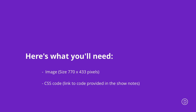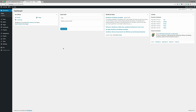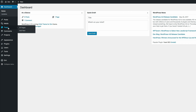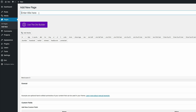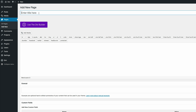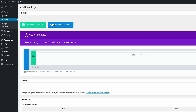Let's get started. The first thing we want to do is make sure you're logged into your WordPress admin dashboard. Let's start off by adding a brand new page — I'm going to go to Pages and click Add New. I enjoy using the visual builder, so I'm going to go ahead and activate that by clicking Use Visual Builder.